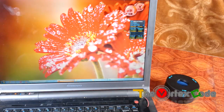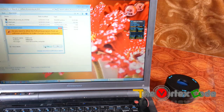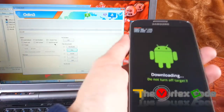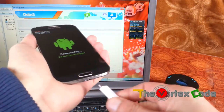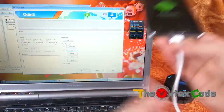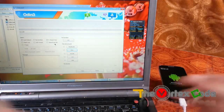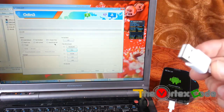You need to start Odin on your PC — run it as an administrator. Now we'll need to connect this Galaxy S4 with the system. Go ahead and connect it.